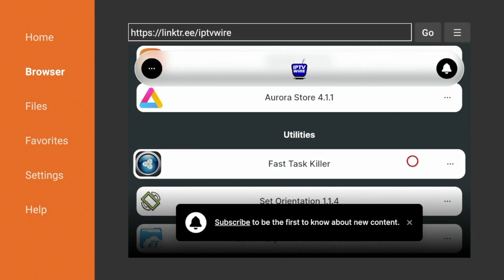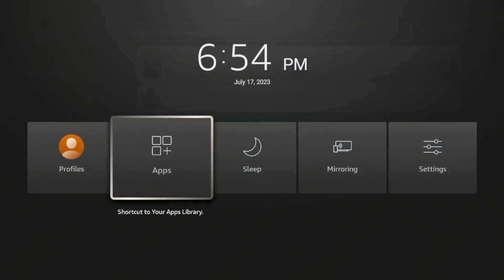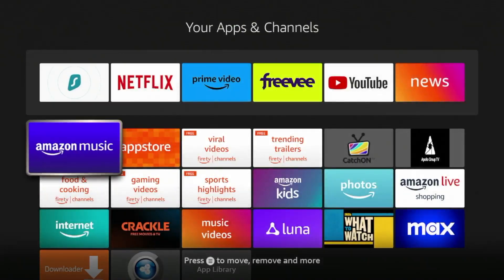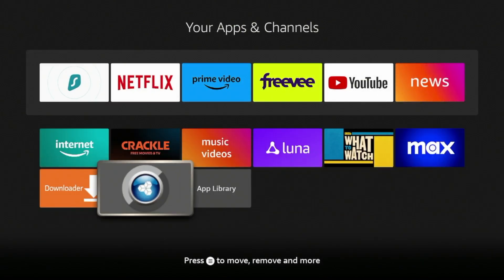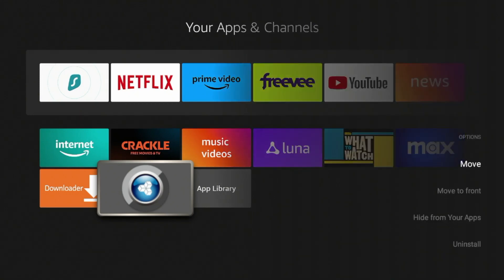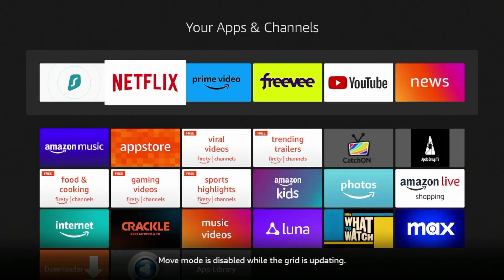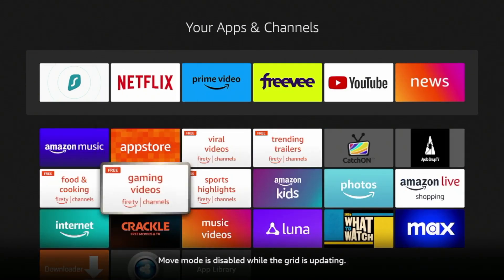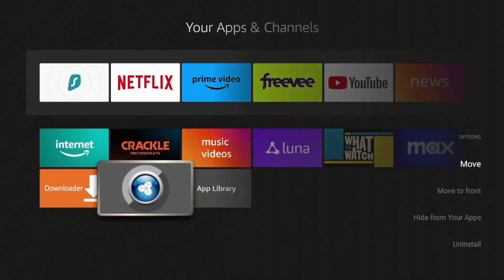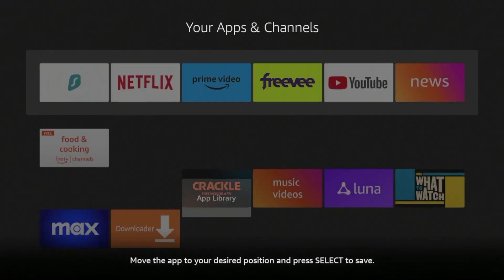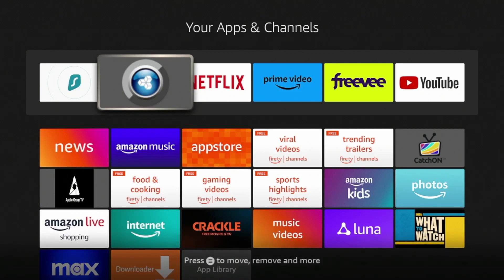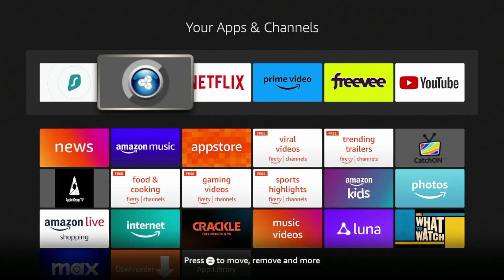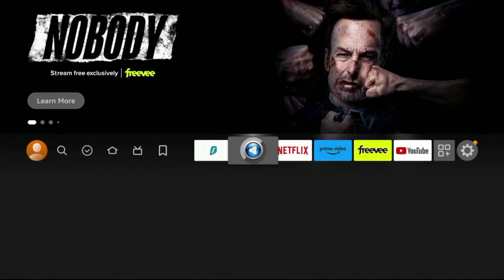And now hold down the Home button on your remote, and then hover over and click Apps. And then scroll down and here you'll notice FastTaskKiller. So I suggest moving FastTaskKiller somewhere in your app menu if you plan on using this. So click Move and then drop it wherever you'd like. Click the Home button to go back to your home screen.